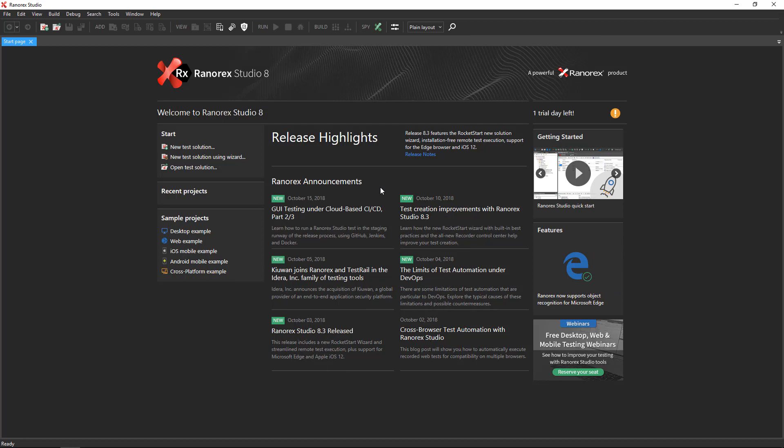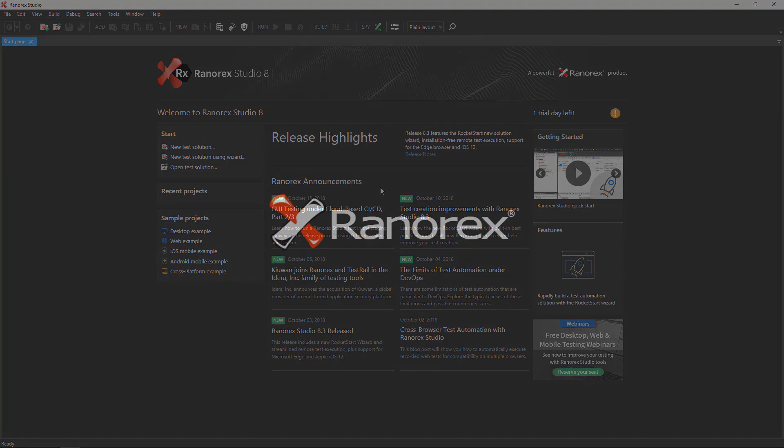Now that you've installed Ranorex Studio, watch the next video in this series for an introduction to the Ranorex Studio workspace and to learn how to create a test solution.